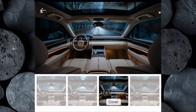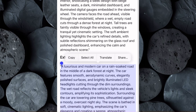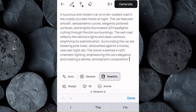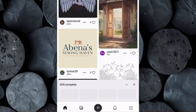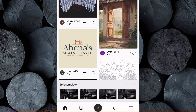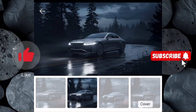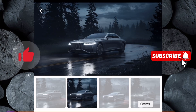Next, we'll generate the exterior images. Repeat the process by switching back to ChatGPT and copying the exterior prompt. Head back to Ideagram, paste the prompt into the box, and hit Generate again. Just like before, Ideagram will create a series of amazing exterior visuals. Browse through these images, pick the one you like the most, and download it to your device.